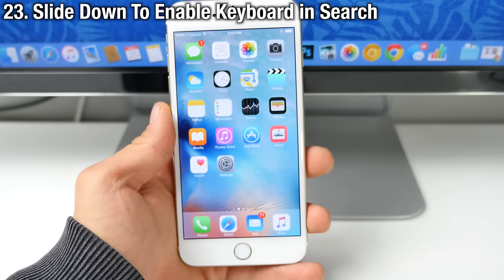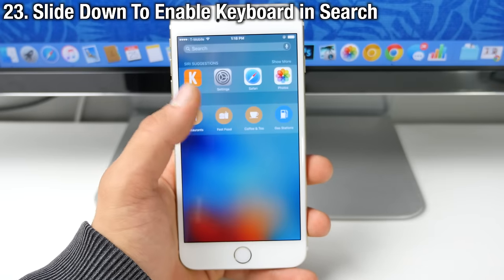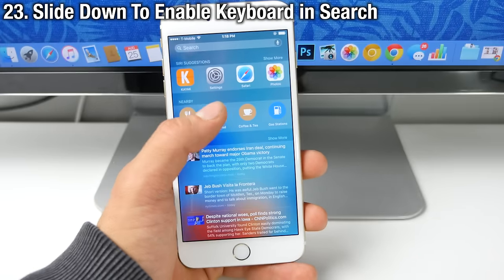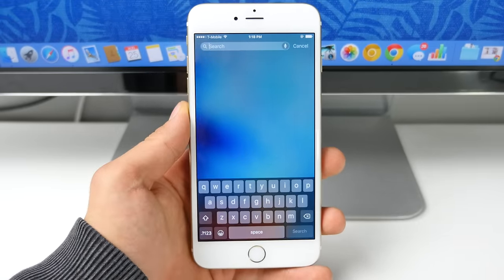A simple usability tweak, which was enabled in the Siri spotlight search. If you slide down, you can activate the keyboard.